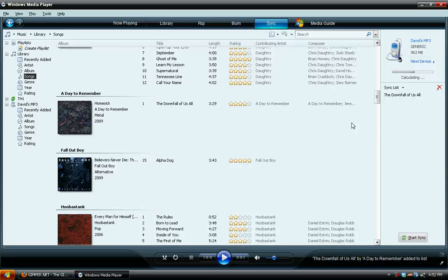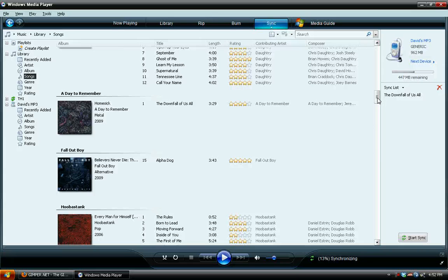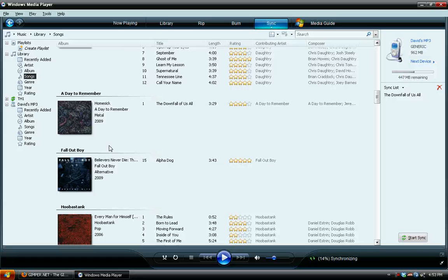And word of advice, put them on in the order you want them to be, because the device does not have a way of organizing them other than what is put on first stays in that order. So if I grabbed a bunch of random songs and just stuck them on, they would stay in that order that they were synced to the device.